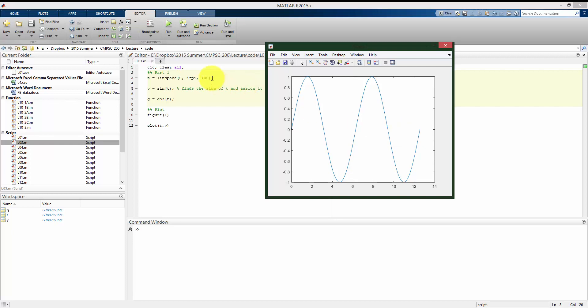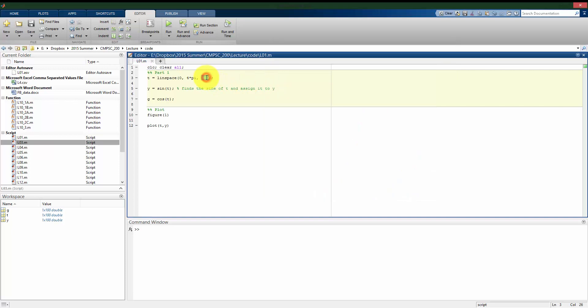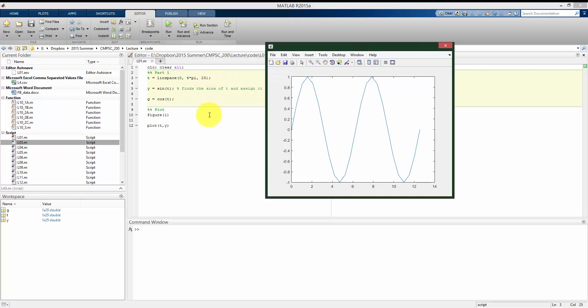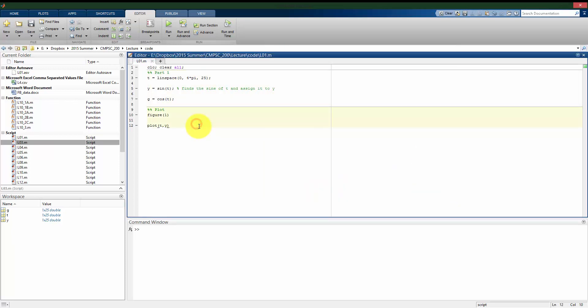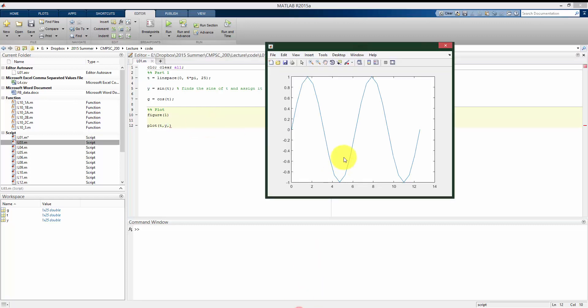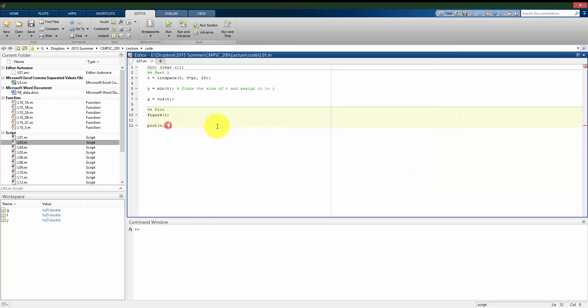Now we see it looks nice and smooth like we would expect by using those more points. Let me go back to only using 25 points. Plot takes optional additional arguments. I have to tell it all the x values and y values to use. By default it has this blue solid line. I can give it a third argument for different colors or different styles in which to plot.